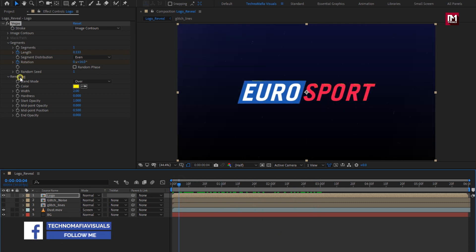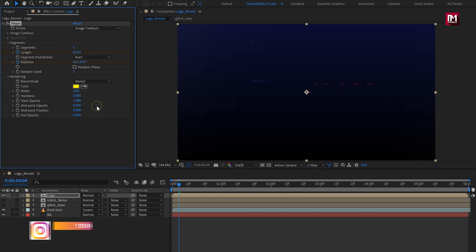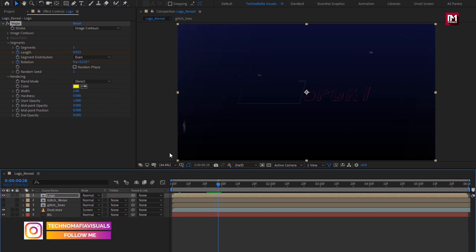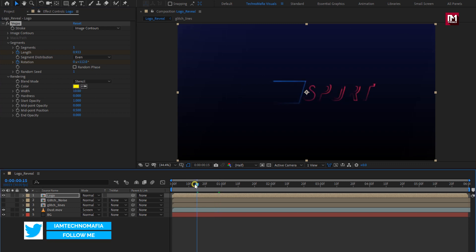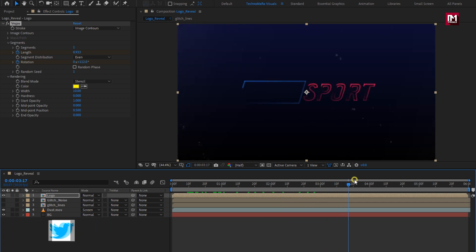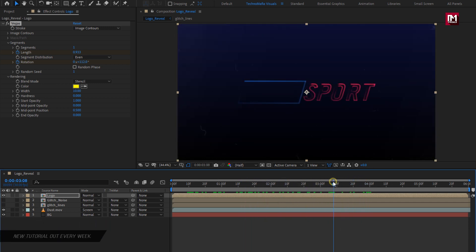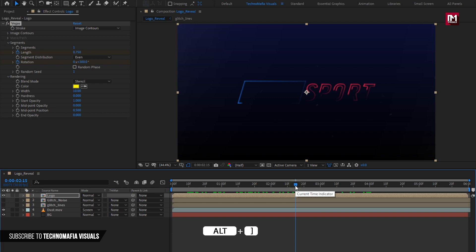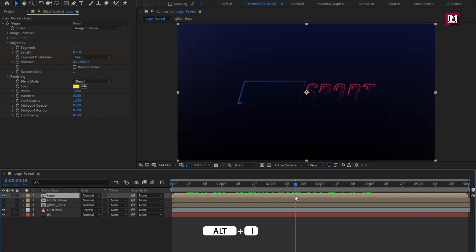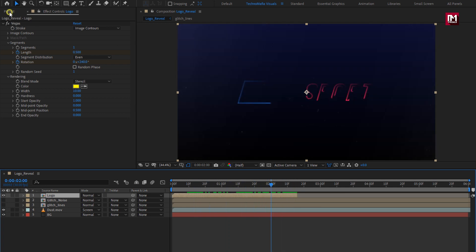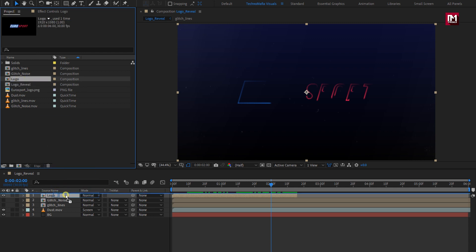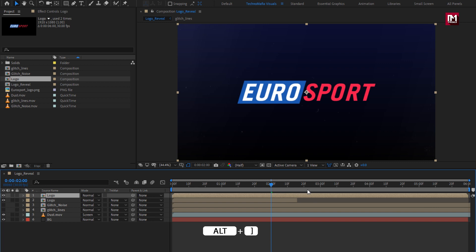In Rendering, change Blend Mode to Stencil. To increase the stroke, change Width to 10. You can keep this Composition Layer as it is, or you can trim the layer at 2 seconds and 15 frames. Now from the Project Panel, add the Logo Composition to the Timeline. Also trim this composition at 2 seconds and 15 frames.